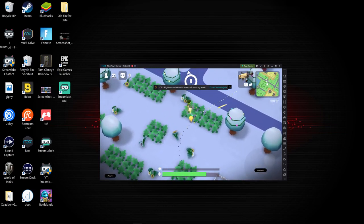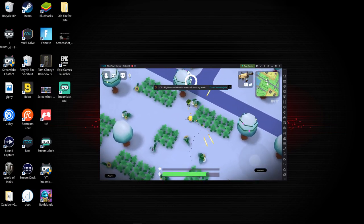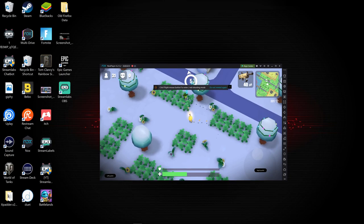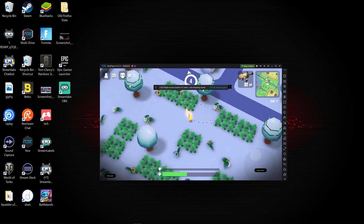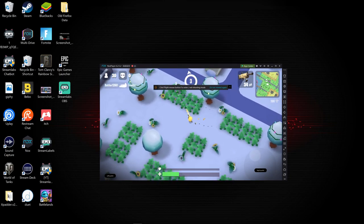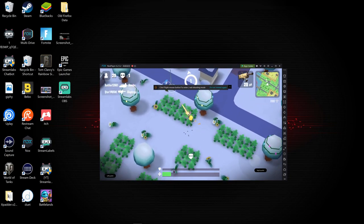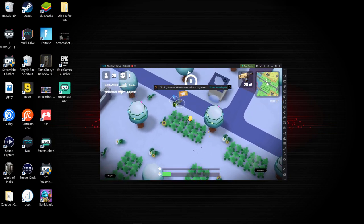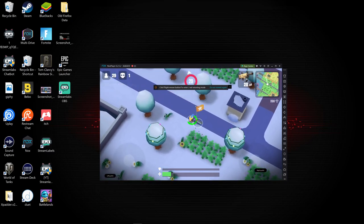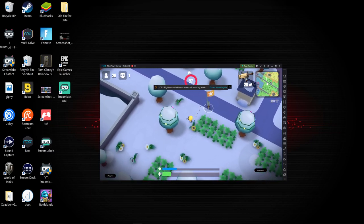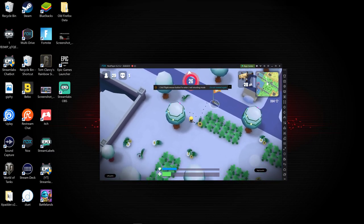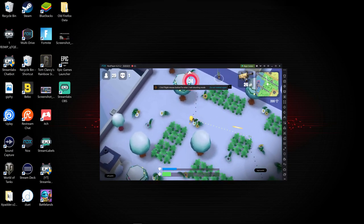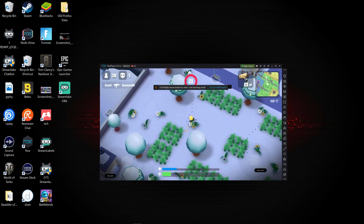But here we go, you guys are seeing that we are playing Battlelands Royale with controller. Hopefully I can get a kill. Oh, there we go, nice, we got a kill guys. Now you guys saw that it's working.